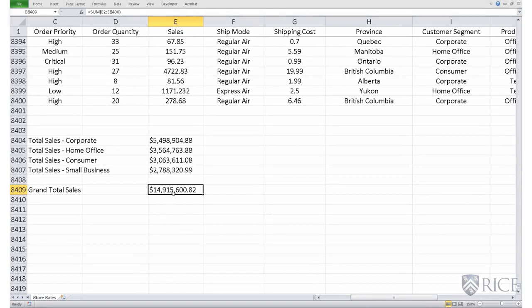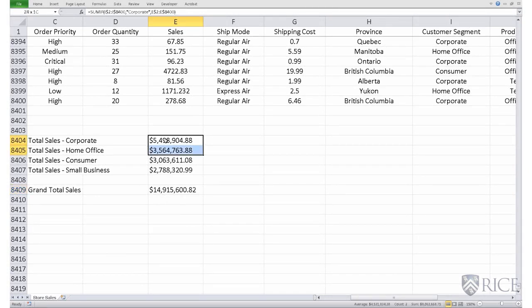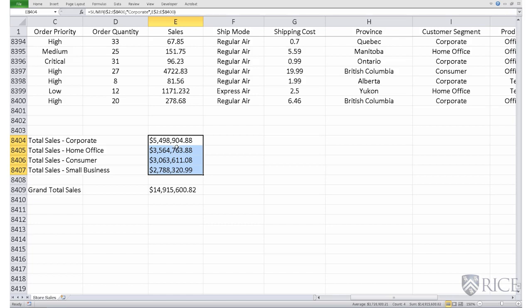In an earlier lesson, we had calculated the grand total sales for the store using the sum function in Excel. And we'd also calculated the total sales broken up across the four customer segments using the sum if function.